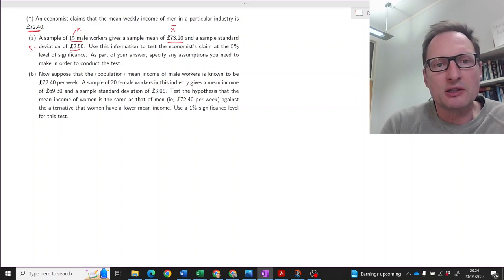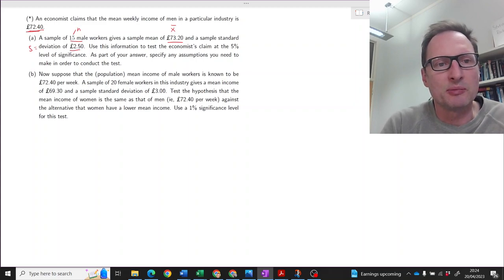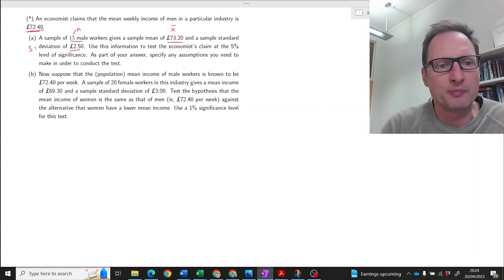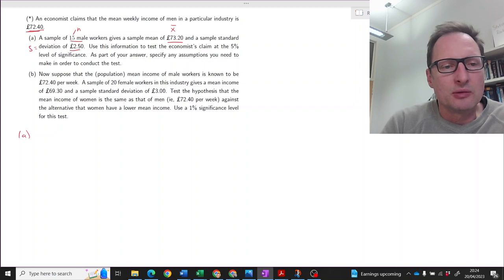Use this information to test the economist's claim at the 5% level of significance. As part of your answer, specify any assumptions you need to make in order to conduct the test. Let's move along with this test.